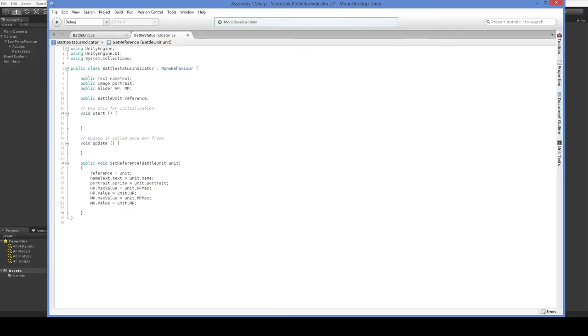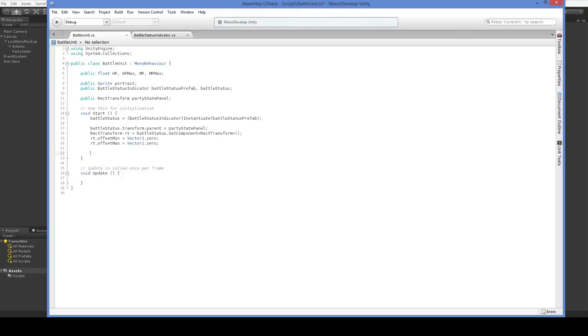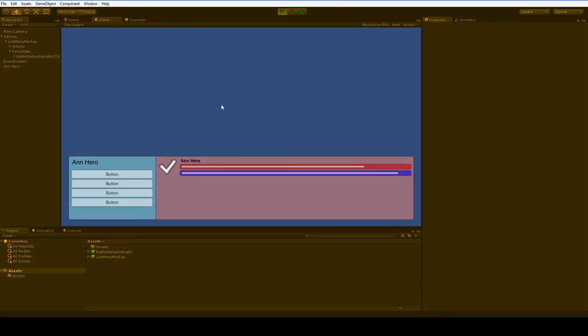And we will say hp.maxValue equals unit.hpmax. And hp.value equals unit.hp. And then the same for mp. And that will do for the moment. Let's go ahead and hit play and see what happens. Oh, it didn't work. Well, duh, I forgot to actually tell it to do that. So, we'll go back into battle unit here and we'll say battleStatus.setReference this. There we are. And now you can see that they actually properly reflect her stats until we change them by dragging them around.